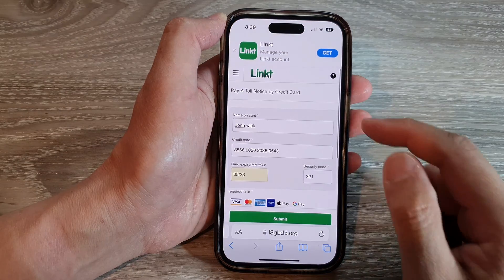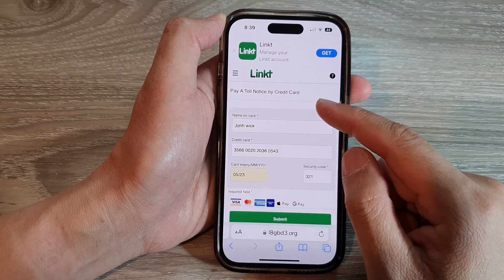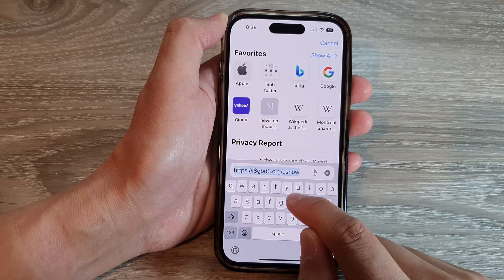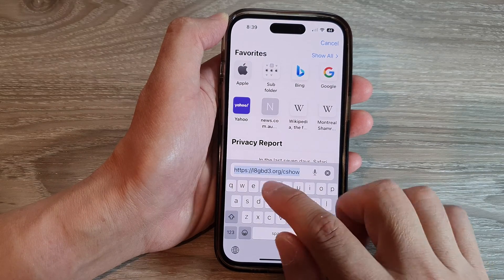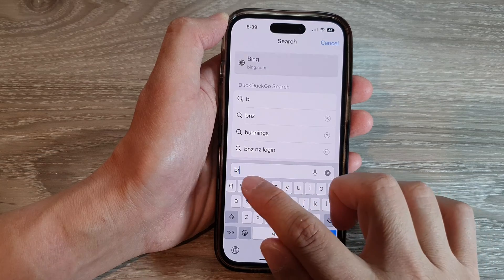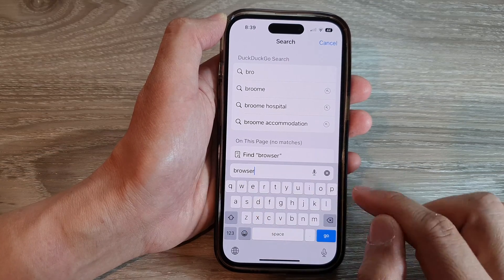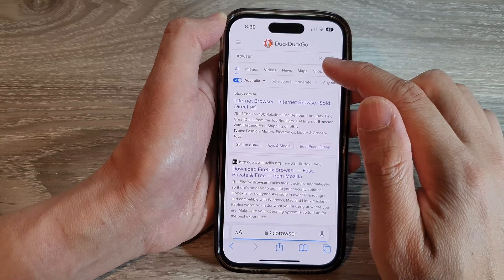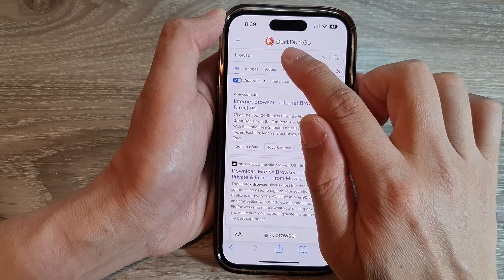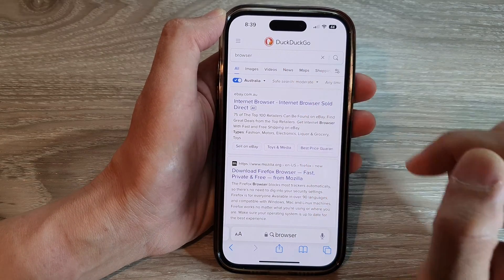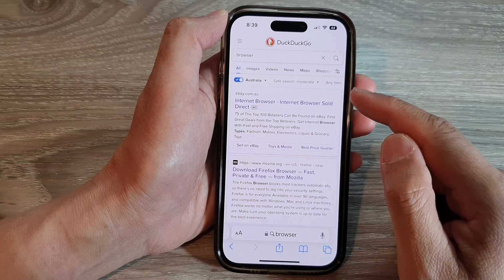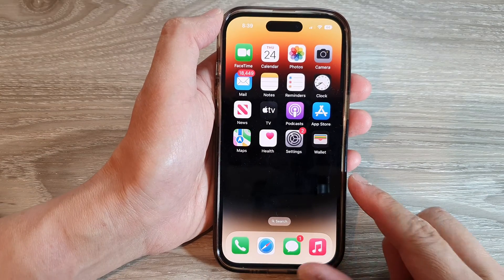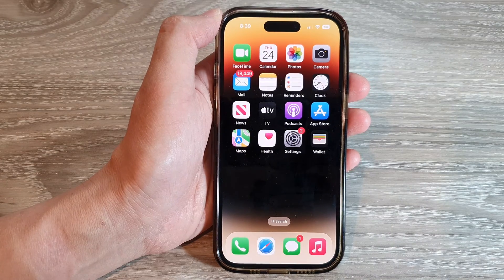Now in Safari, when you put in a search keyword — for example, "browser" — and tap Go, you can see the search engine is now defaulted to DuckDuckGo instead of other search engines. And that's it — thank you for watching, please subscribe to my channel for more videos.